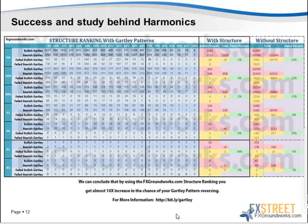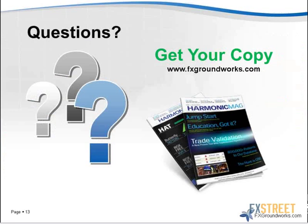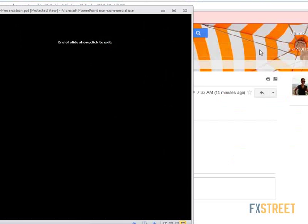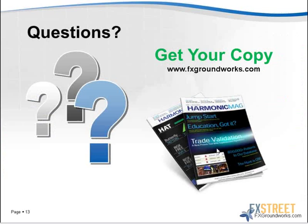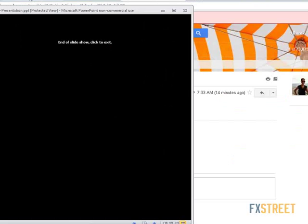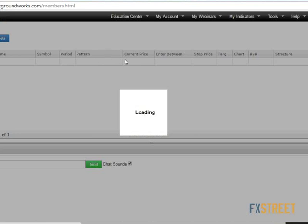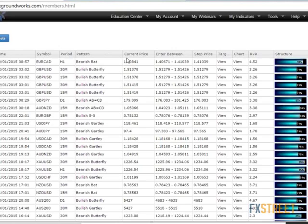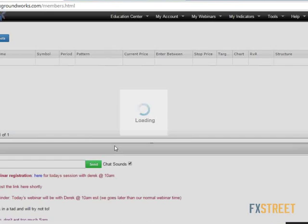Let me move over to the website itself and get out of this PowerPoint. We can go through some current patterns and see what's coming up.